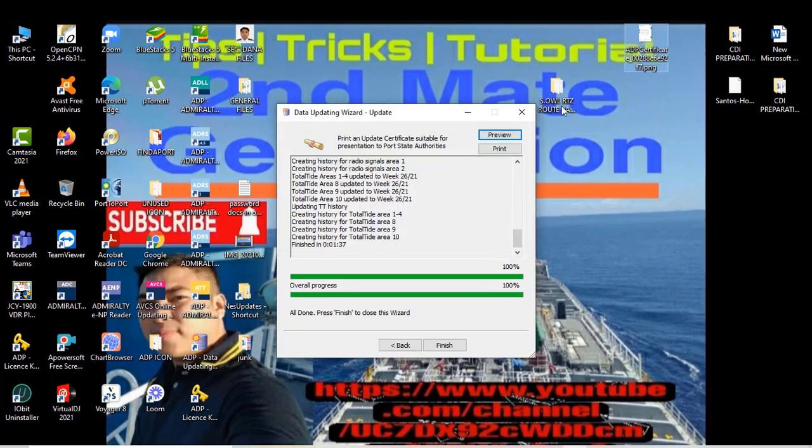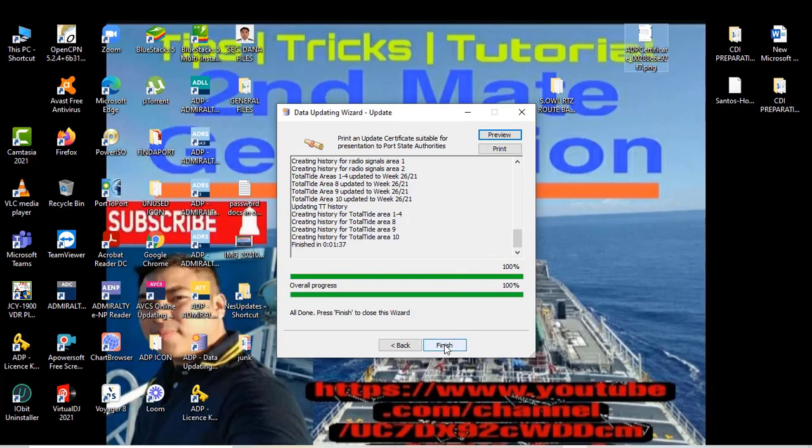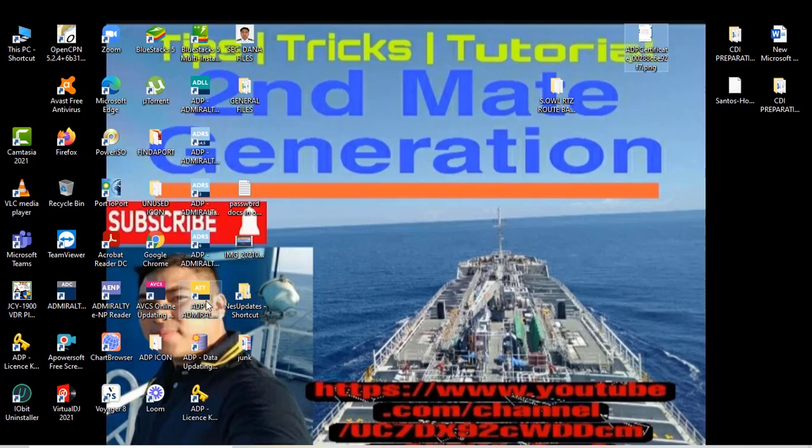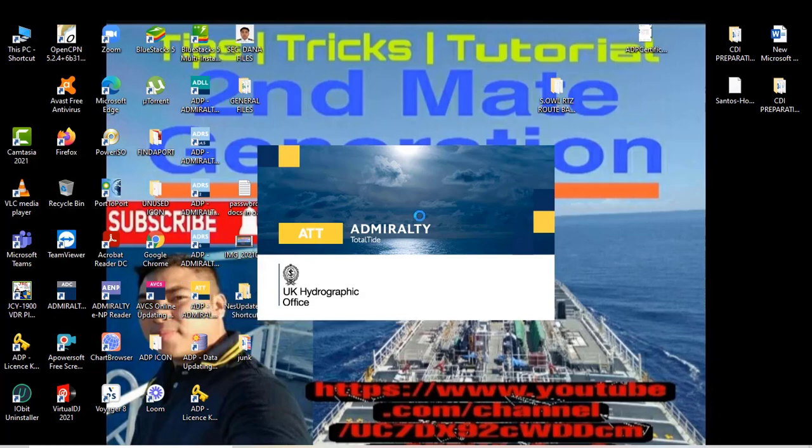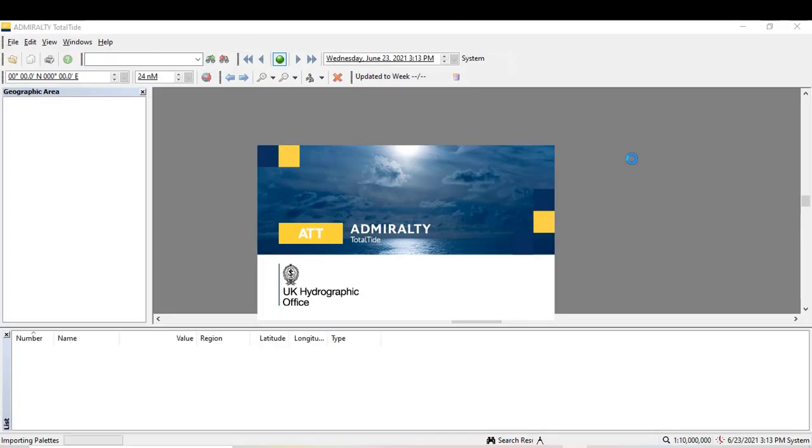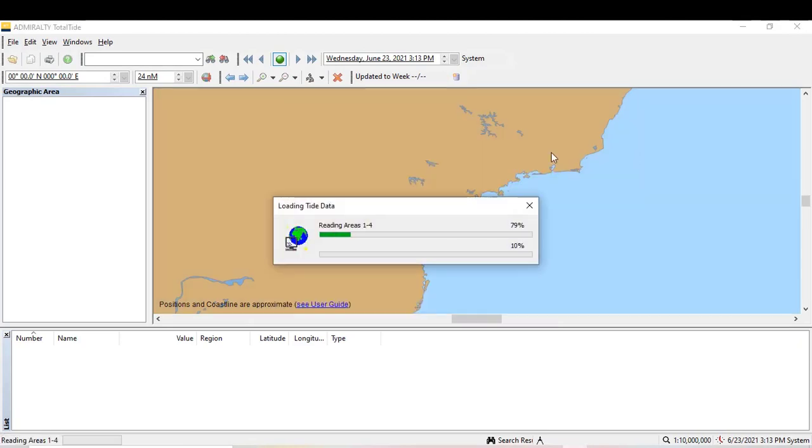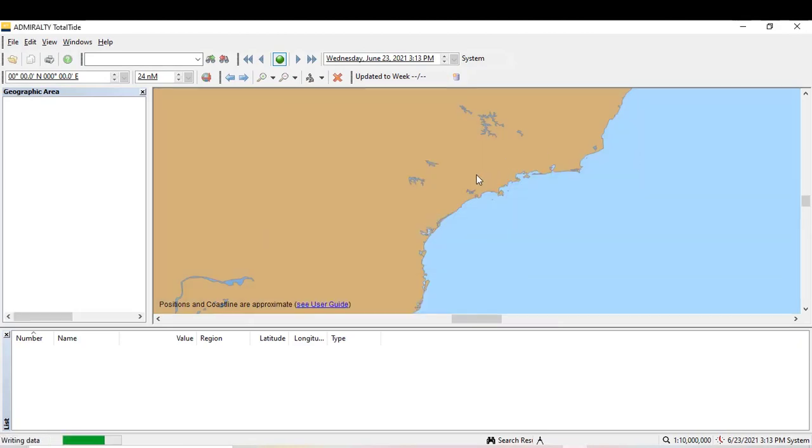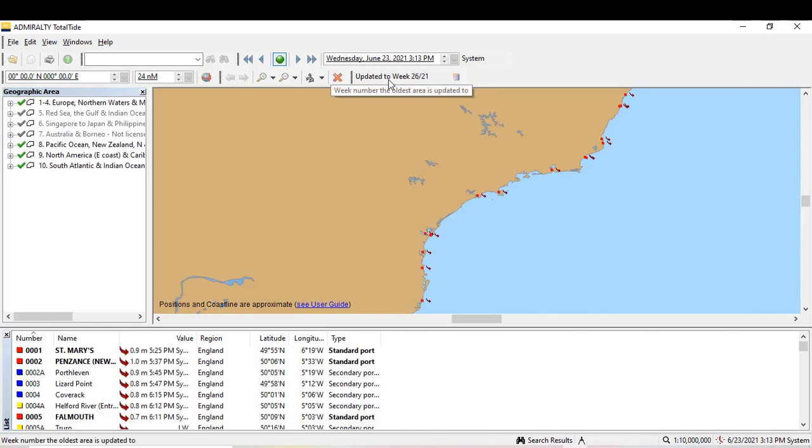It's the same, depends on what you prefer, mga sir. Then click finish. That's it. Now let's open Admiralty Tide Tables. It's updated to week 26, 2021.